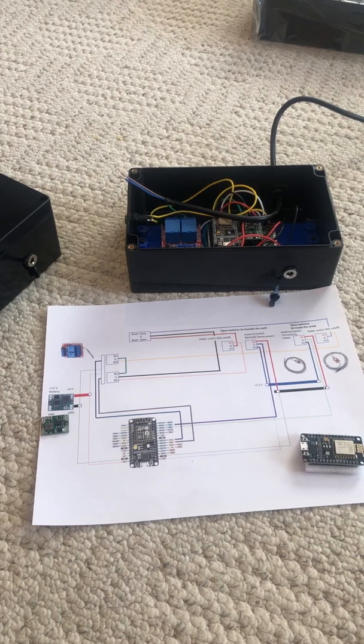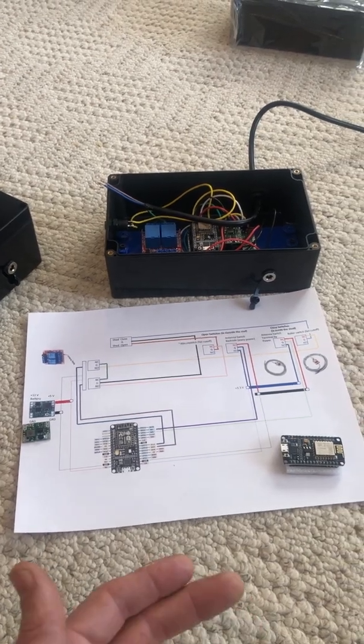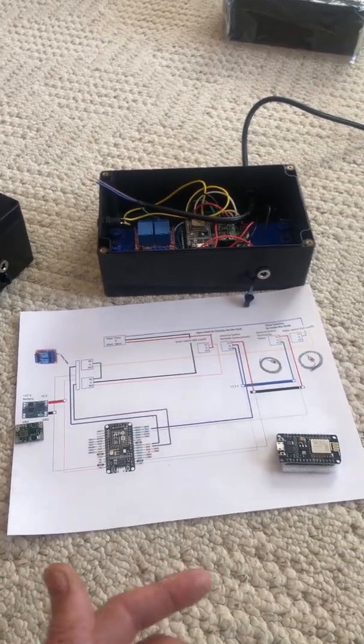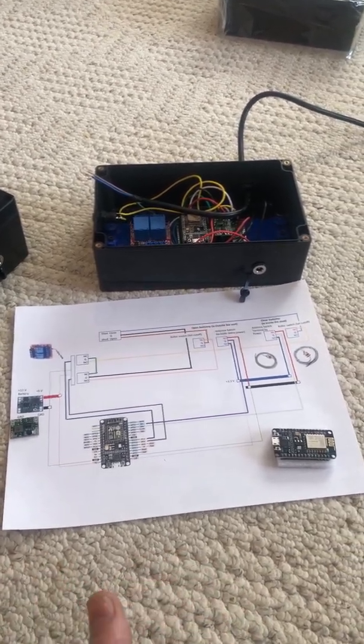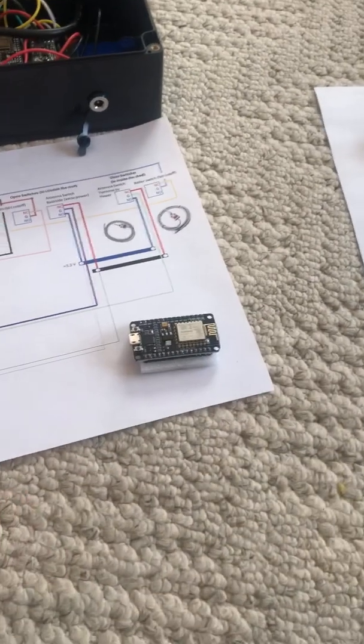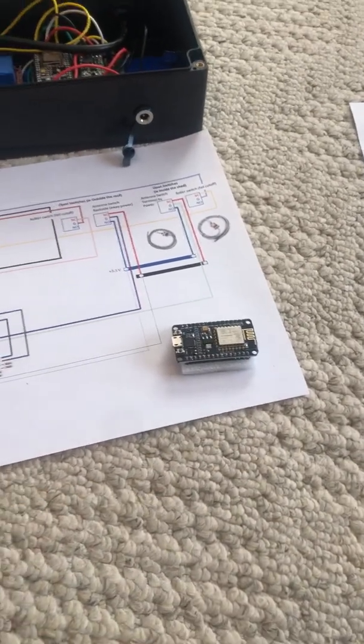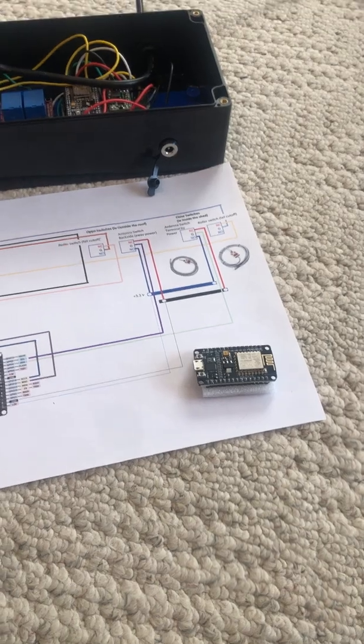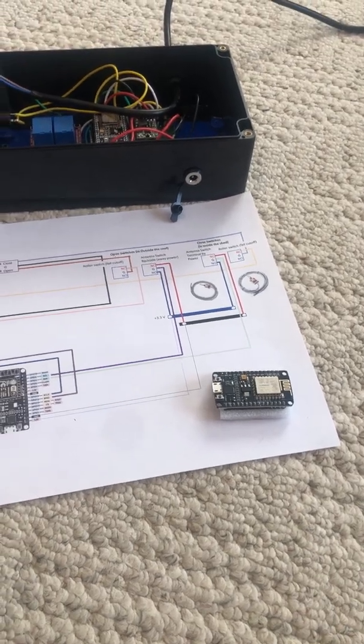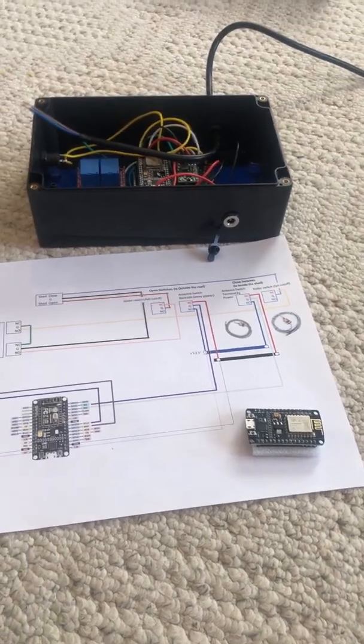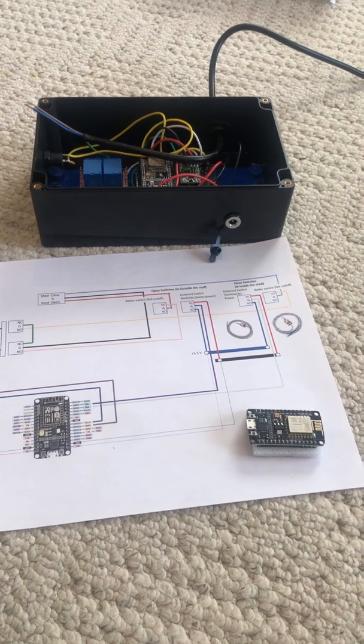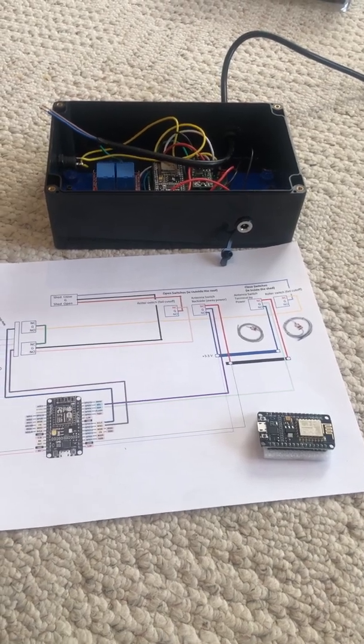The Arduino now goes out and grabs the internet time. There's not a built-in timer on these little Arduinos, so it grabs the internet time.